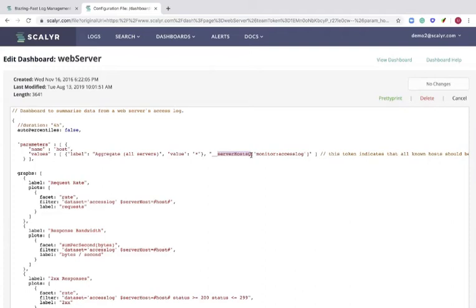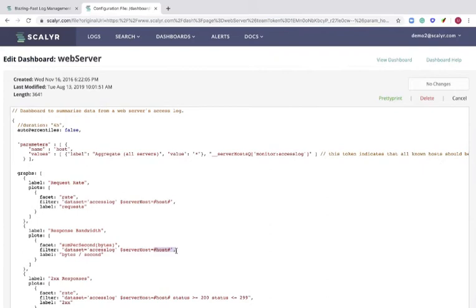This host field corresponds to the hash host hash in each of the dashboard sections below. When a user selects a different value for the host dashboard parameter, we conduct a new search and replace the hash host hash with the value that the user has selected. And that is how we are able to see per server values for each graph.